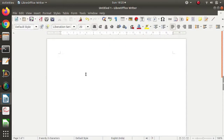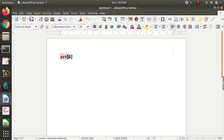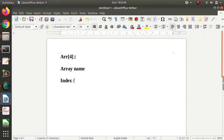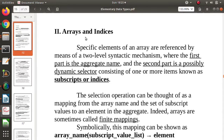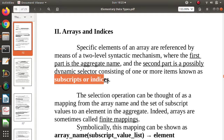So suppose this array is named L. We show the index here. There are two parts: one is the array name, and another part is the index, which is also called a subscript. Index and subscript are the same thing.